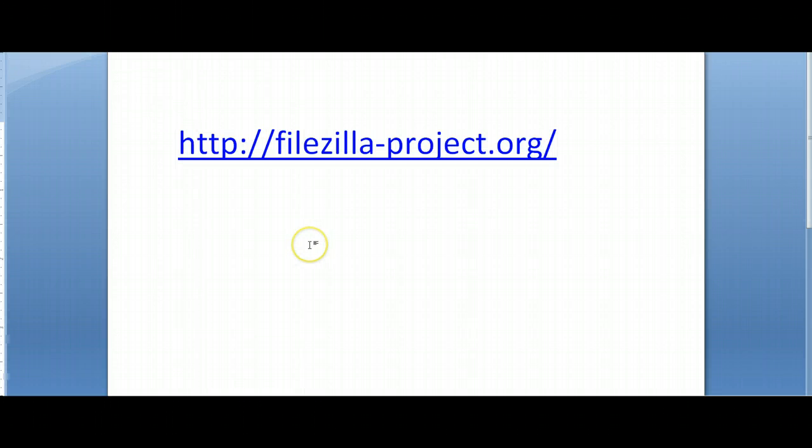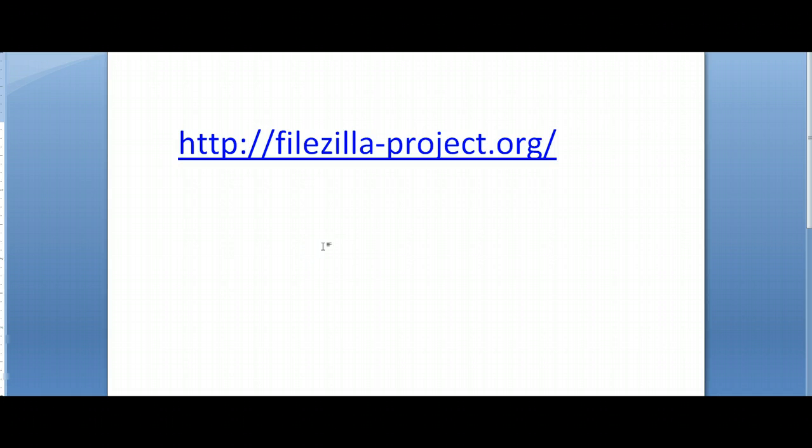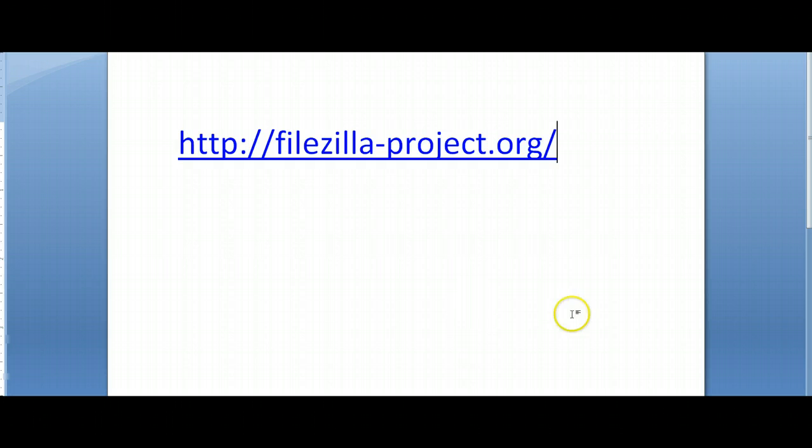The first thing that's going to be a necessity is that you have some form of FTP client. For those of you who do not already have something, what I would like you to do is just go ahead to this link, FileZilla-project.org, and this is a program called FileZilla that's fairly easy to use that you can ship your files over with.